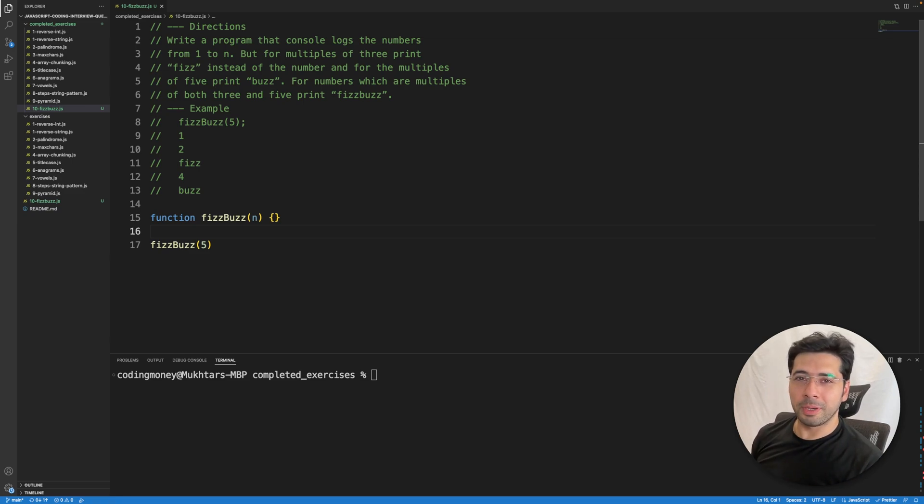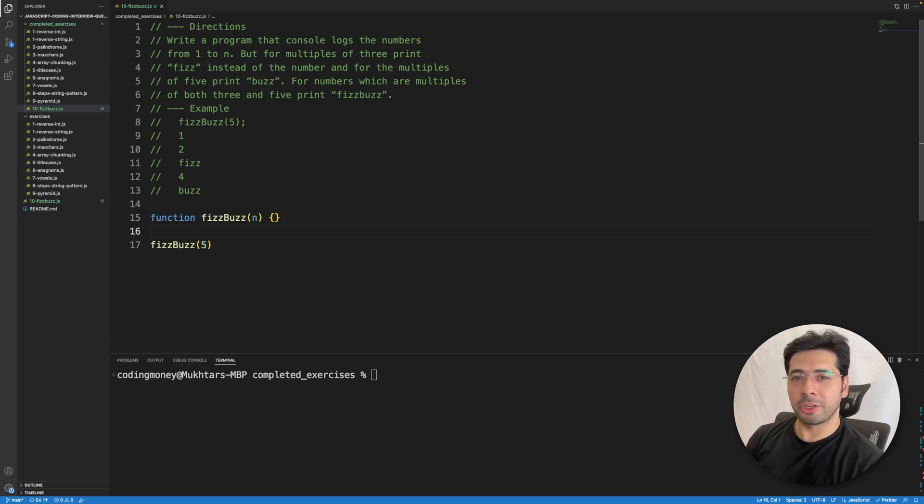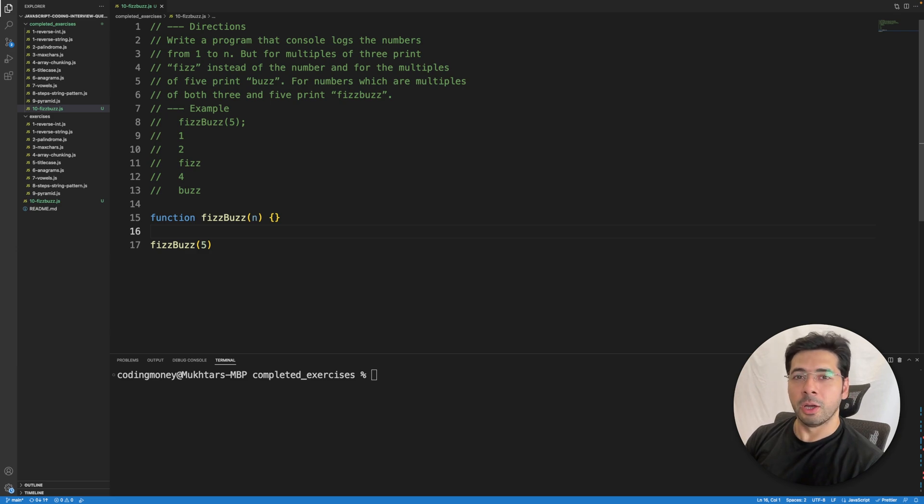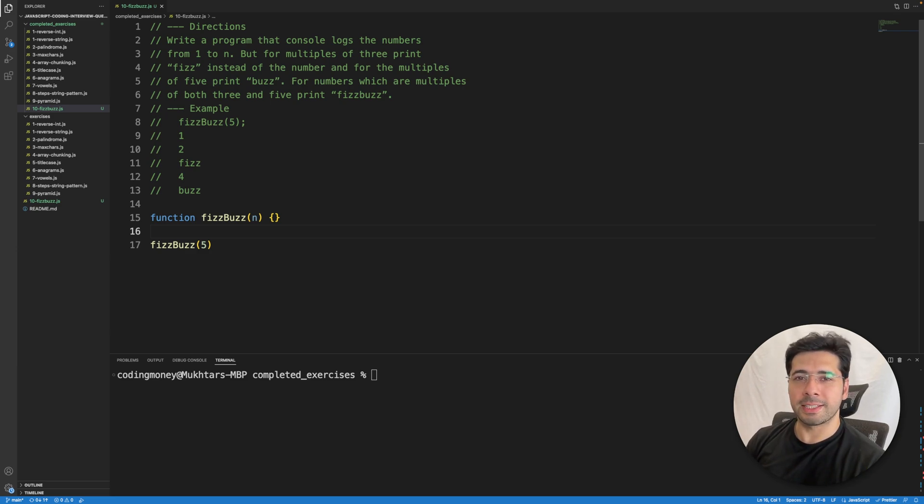Hello, this is CodingMoney. Our JavaScript training algorithms for beginners would not be complete without the classic FizzBuzz challenge.